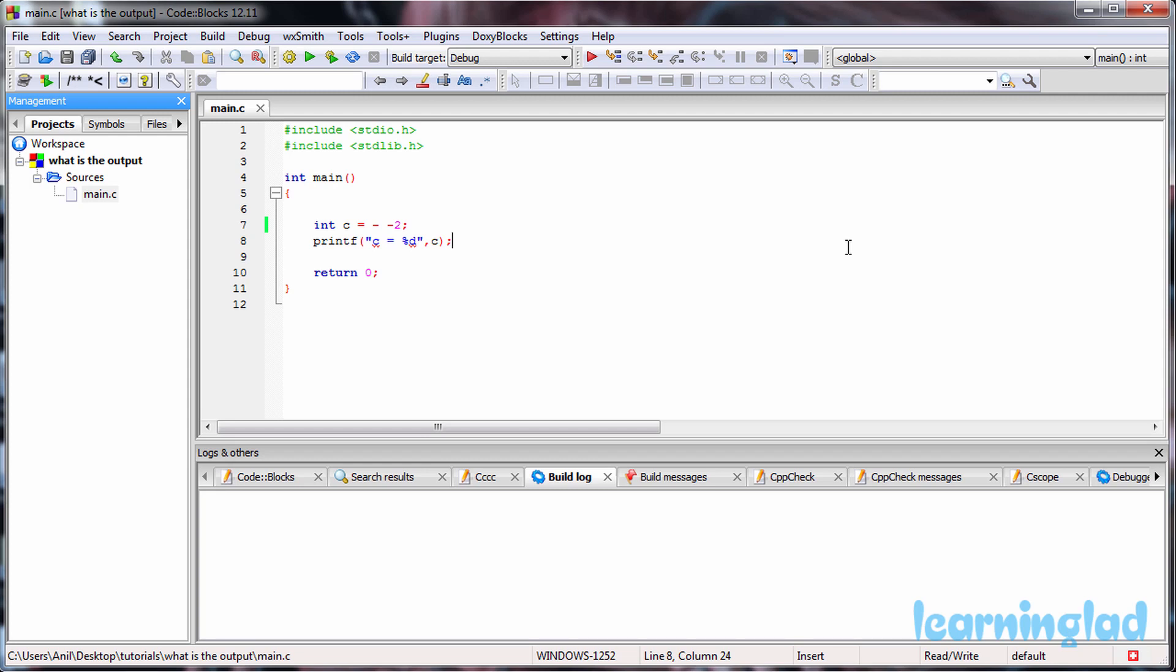All you need to do is pause this movie, take a look at the source code, and guess the output of this program. Once you have an answer, play the movie and I'll explain the output.